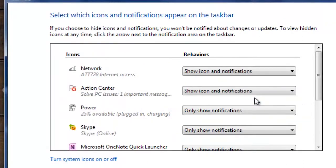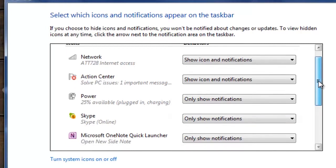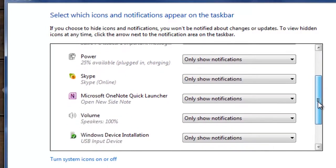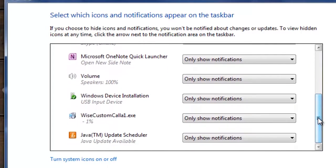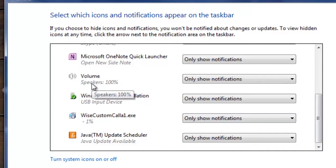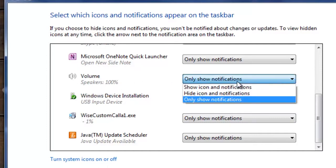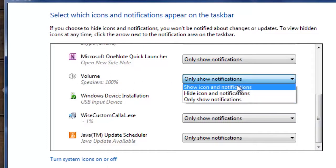Once we select that option, we want to scroll and find the volume. We want to change the settings to say show icon and notifications.